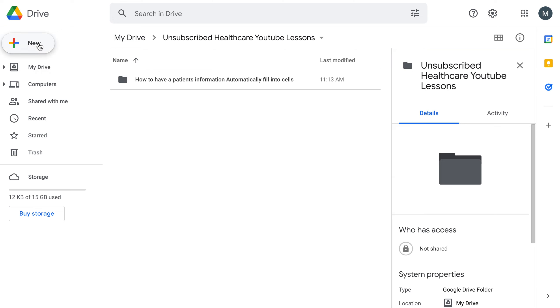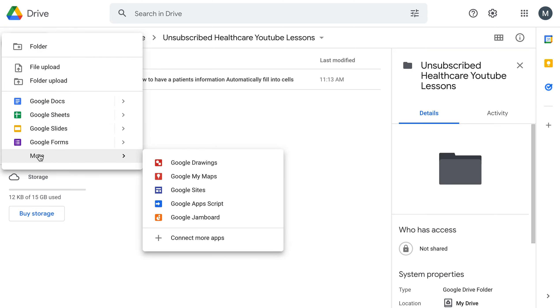You're going to come up to New, click on More, Add Google Drawing.